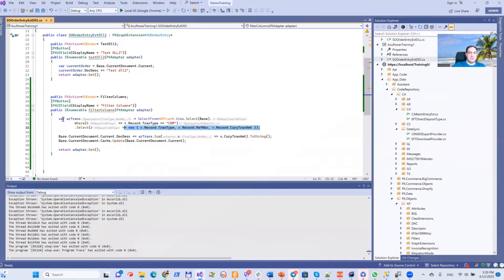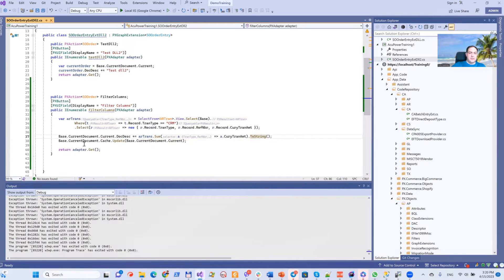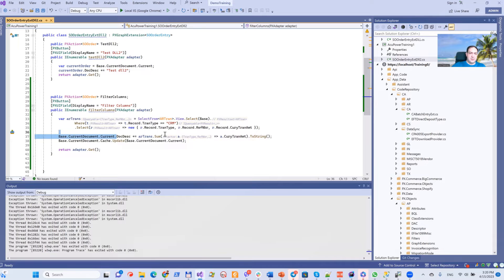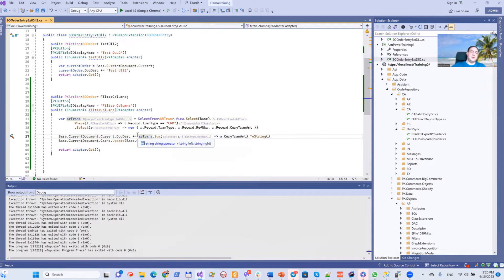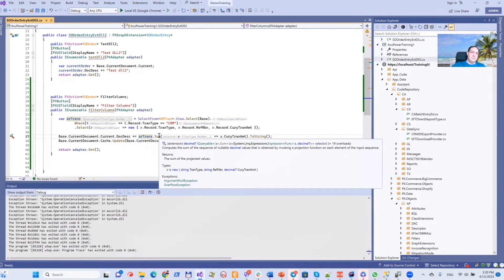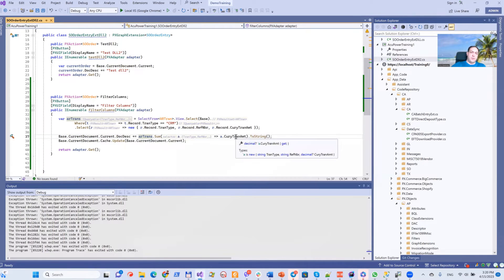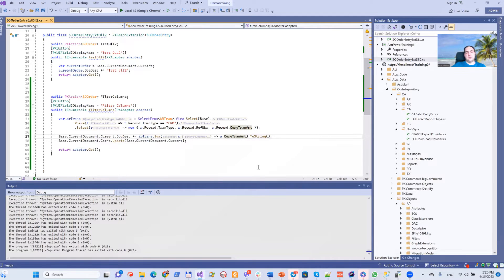So this is what we are selecting, and here we assign some value. What we assign is the sum of TranAmt.